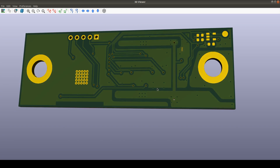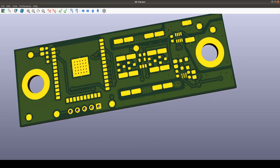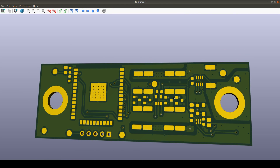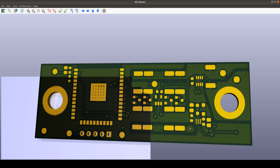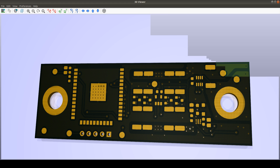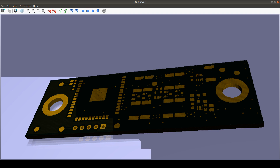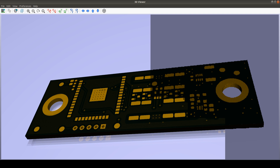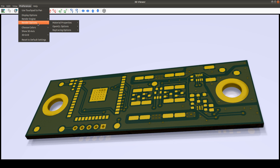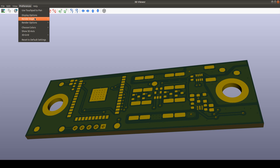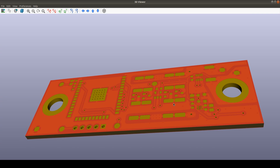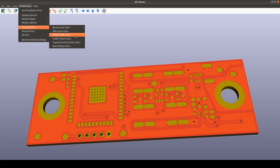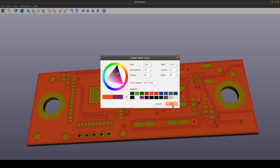With solder mask on, this is what our board looks like from the board house. Now we can inspect traces. We can switch to the ray tracing rendering engine — it's slower but the result is finer. Then switch back to OpenGL. You can also choose colors: board color, silkscreen color, solder mask color. If you have a red solder mask, you can switch the solder mask color accordingly, for front and back side.